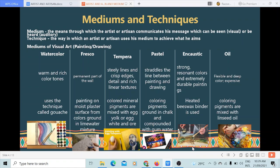Next is fresco. It is a mural painting technique executed upon wet lime plaster, and it produces a permanent part of the wall. It is done by painting on a moist plaster surface using colors ground in a lime water mixture.